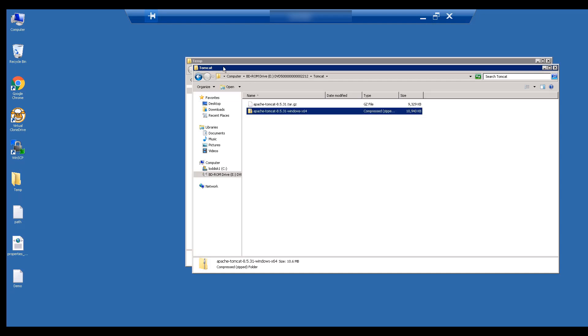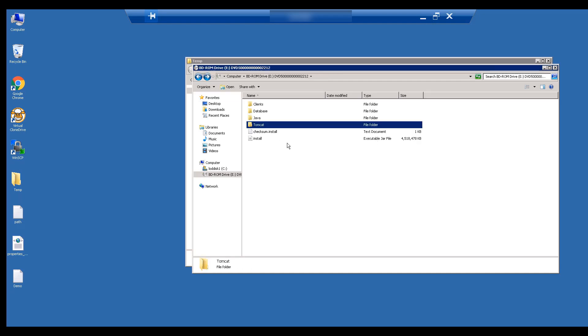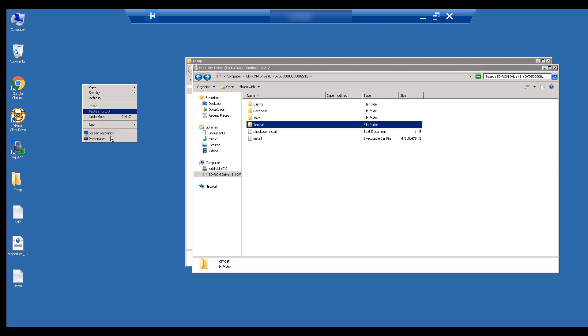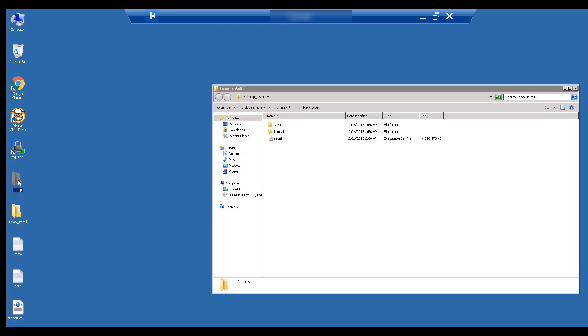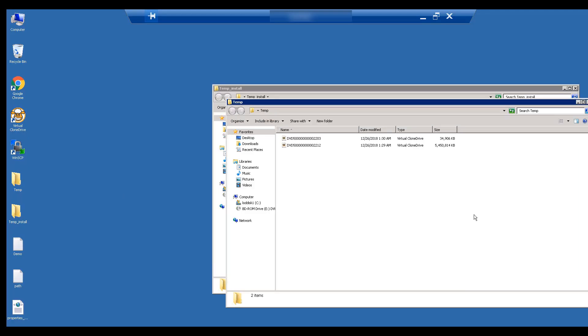We now need to create a local folder and copy various files from the ISO. The ISO is mounted as a read-only file and hence we cannot extract files directly from there. You can see that our temporary directory now has the relevant installation files, including Tomcat, Java, and the main install executable jar file.